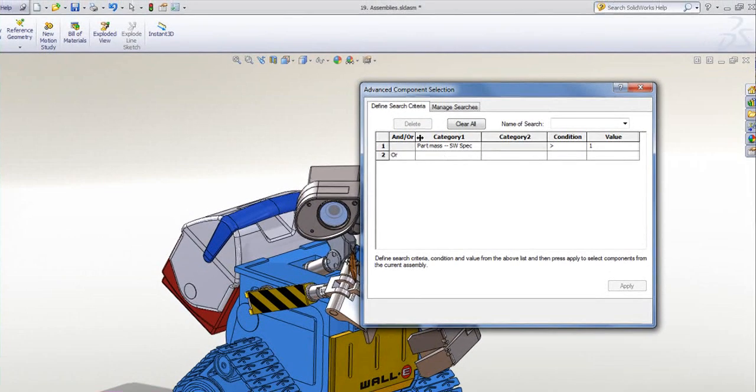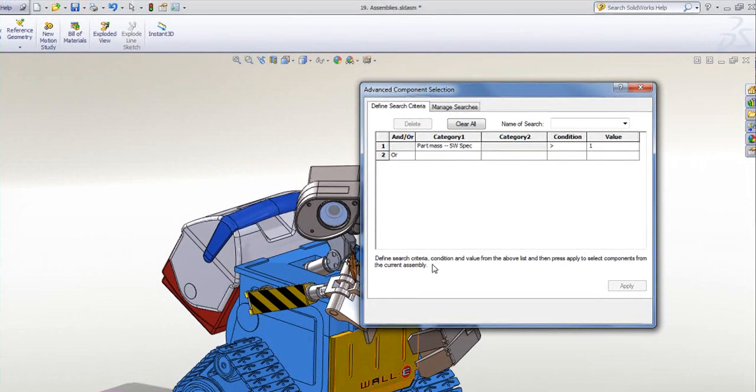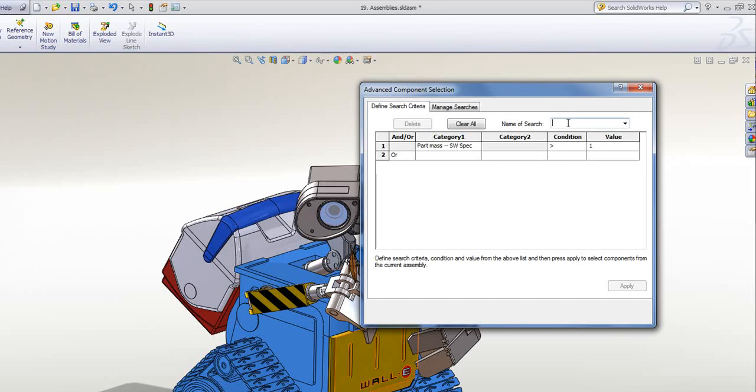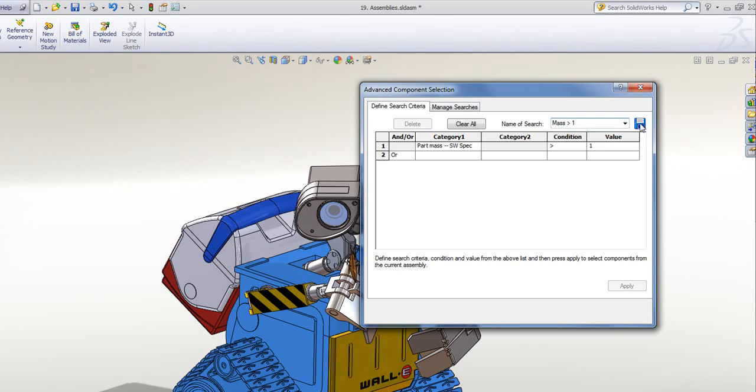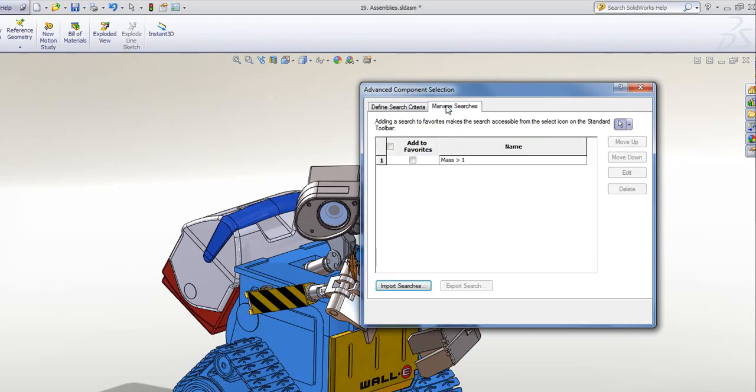I might really like that search and I might use it often, so I can actually save it as a search. So if I type in here a name, I can click the little Save, and now when I click on my Manage Search tabs, you'll see it's available here.